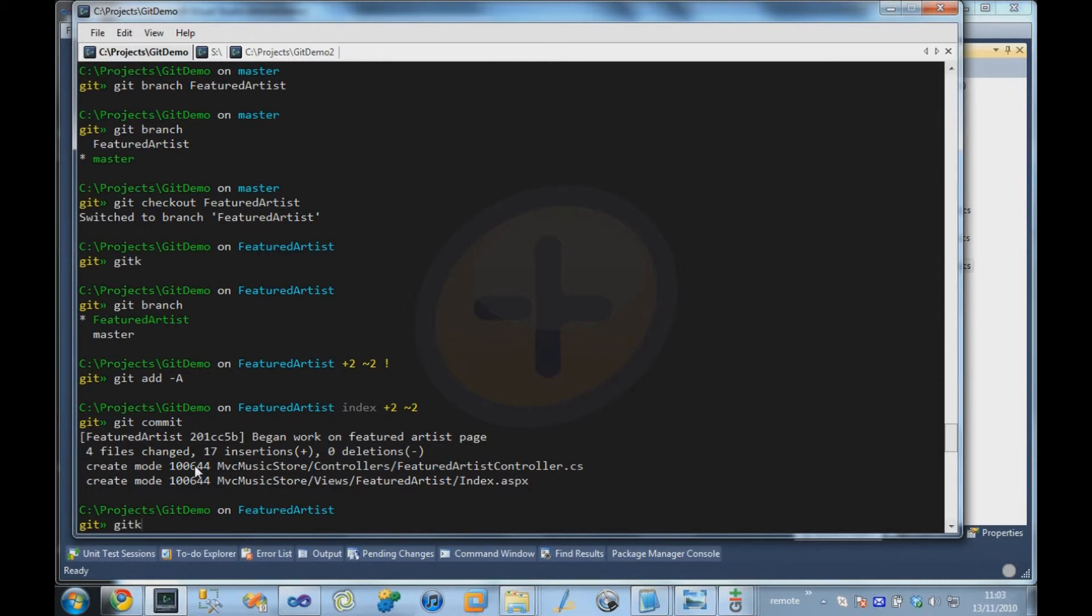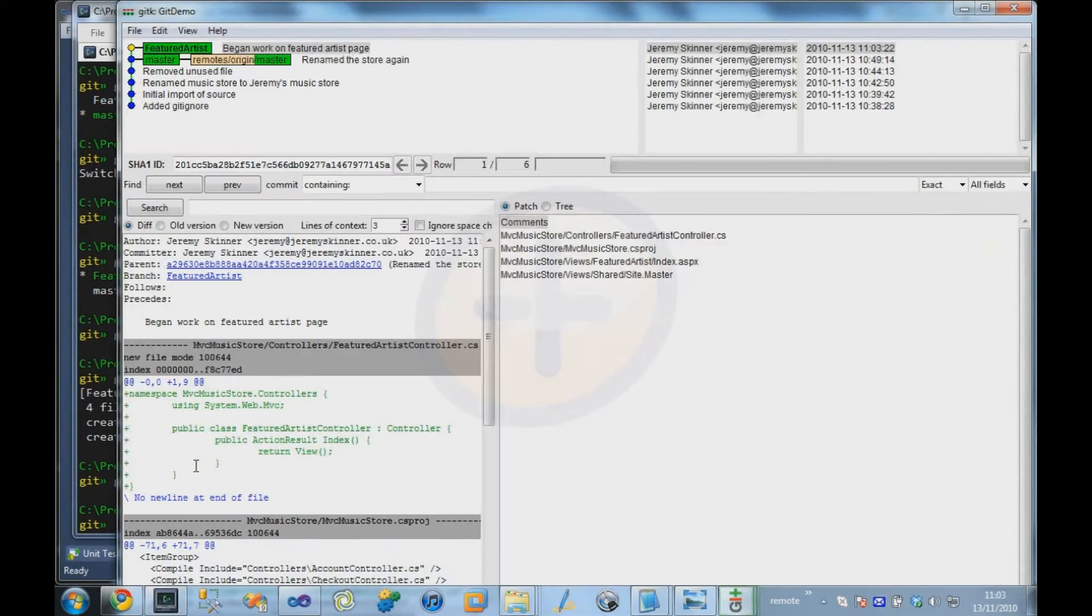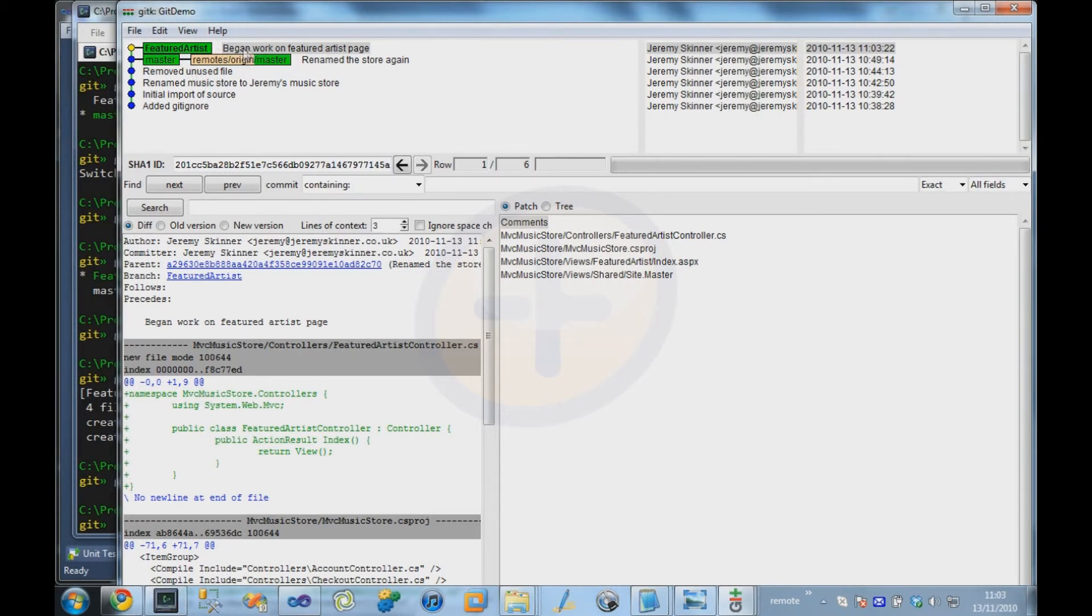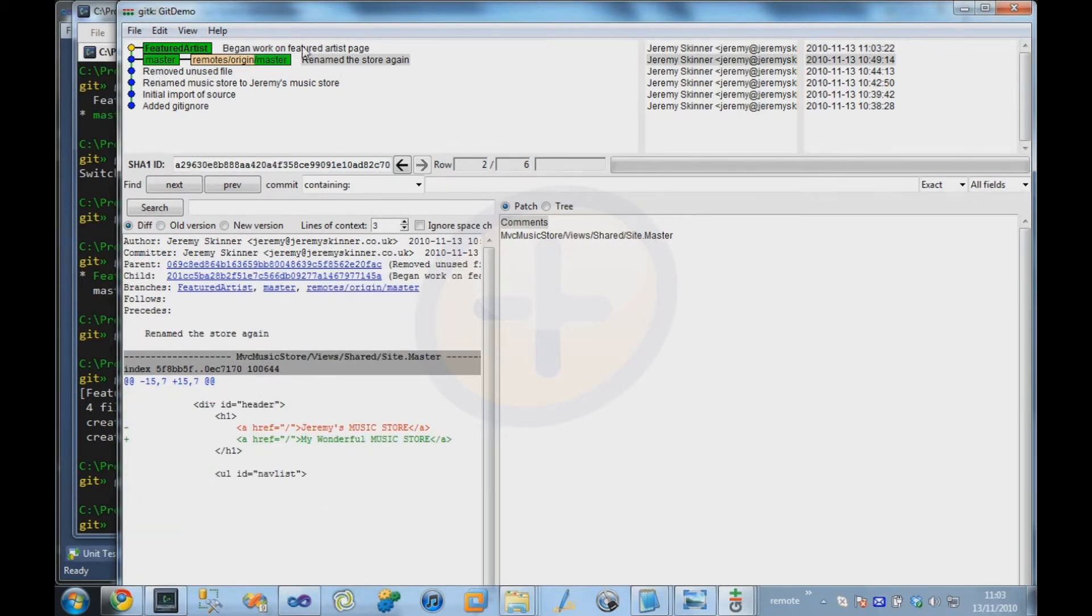So if we bring up our repository history, we can see that the Featured Artist branch has moved forward to point to our newest commit. Meanwhile, master stayed where it was, pointing to the commit before that.